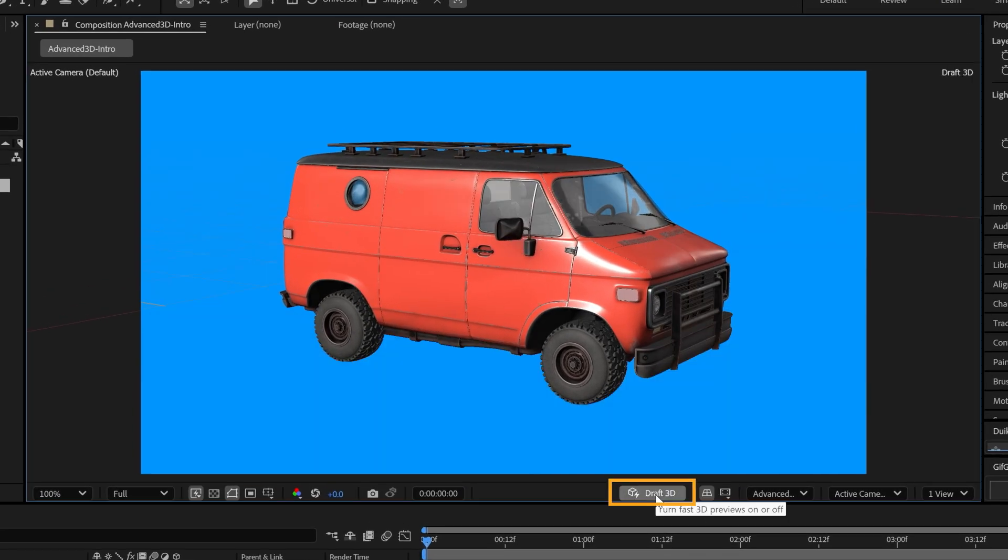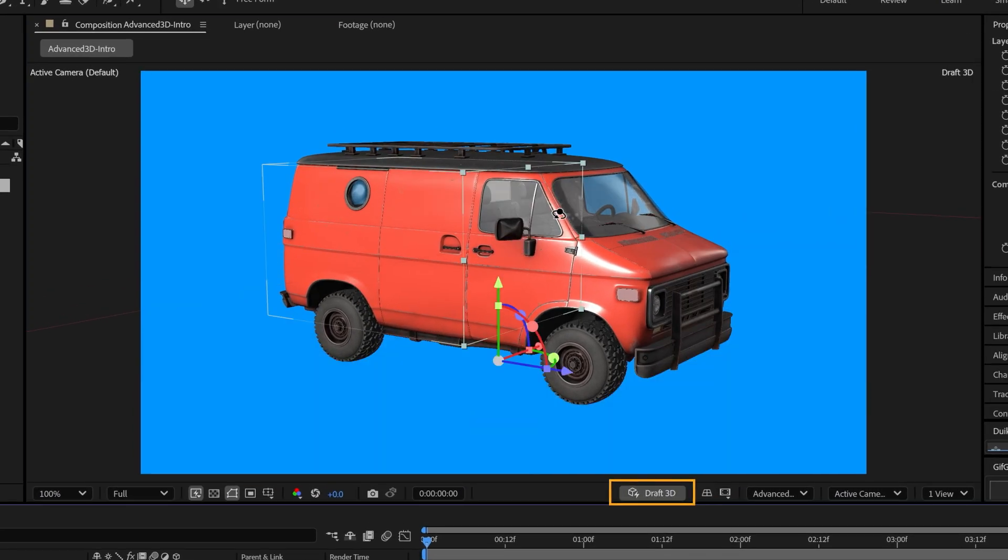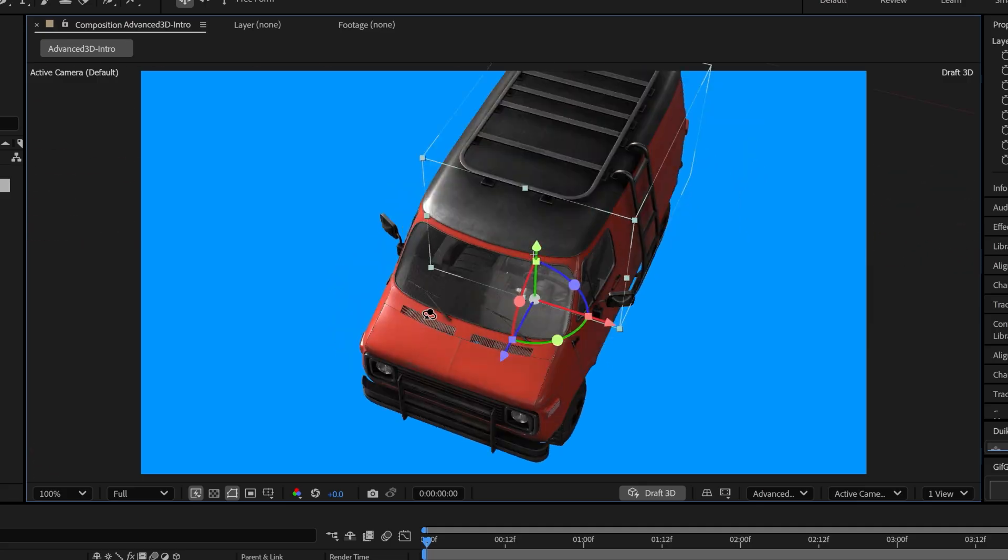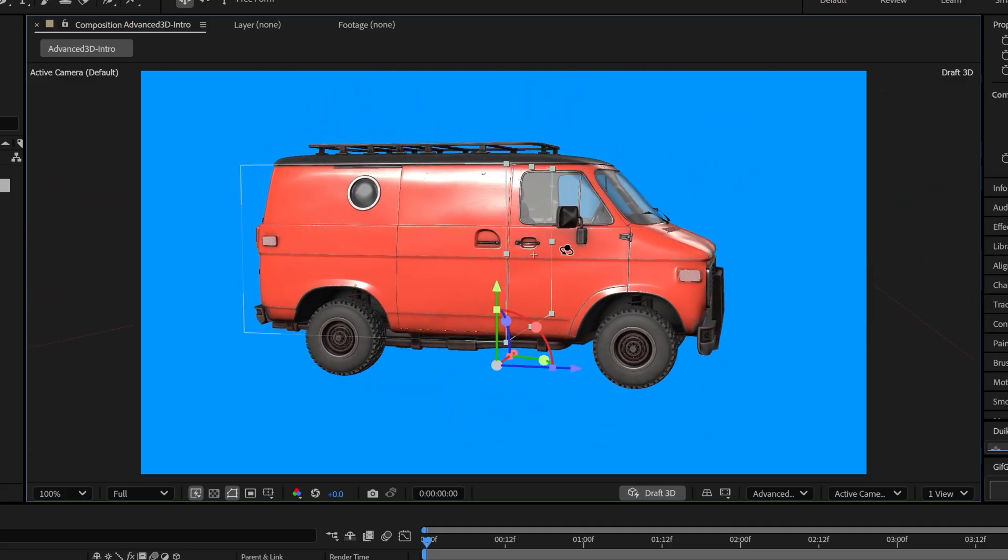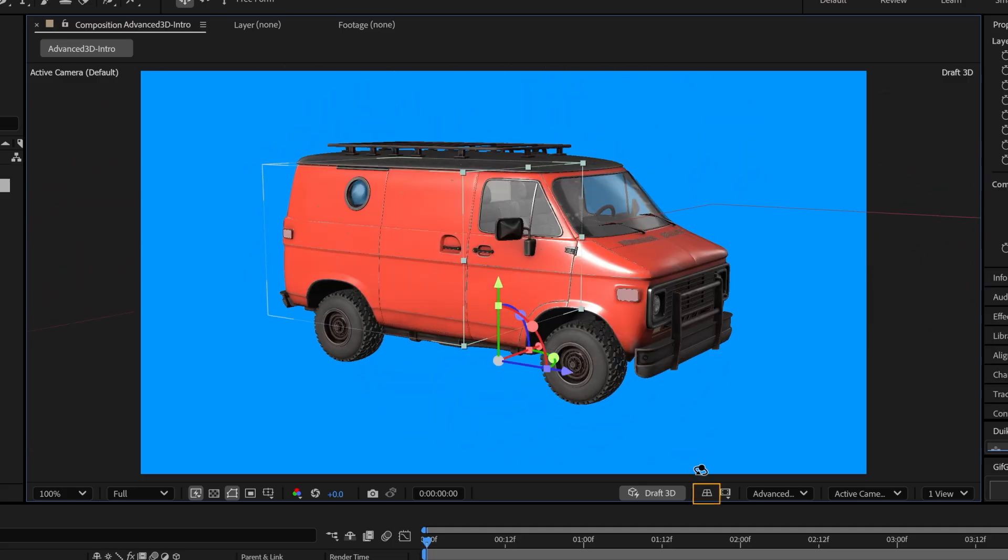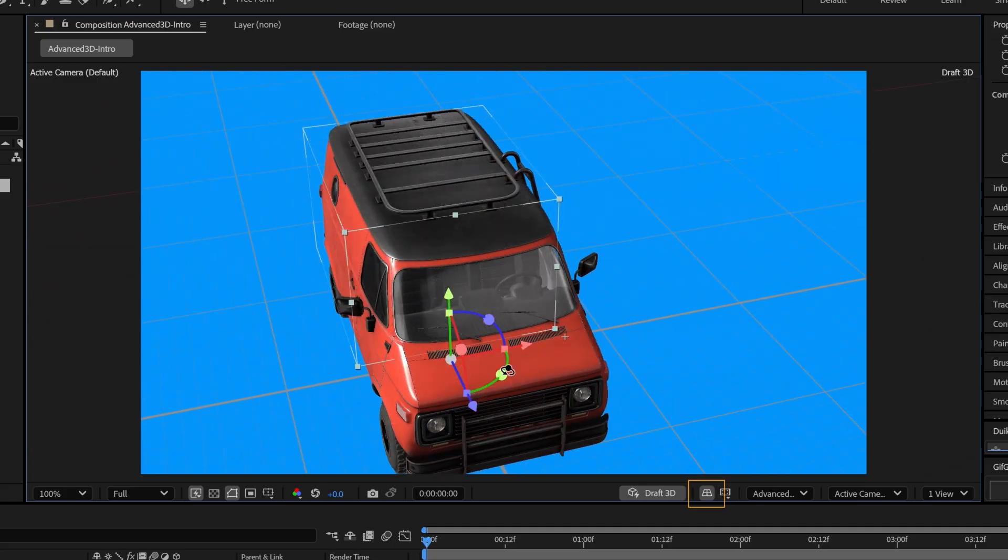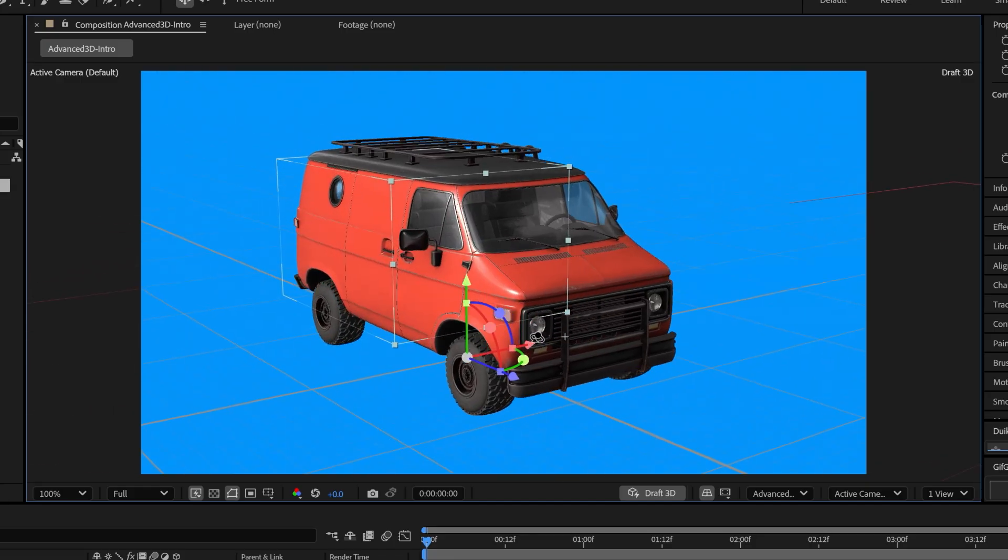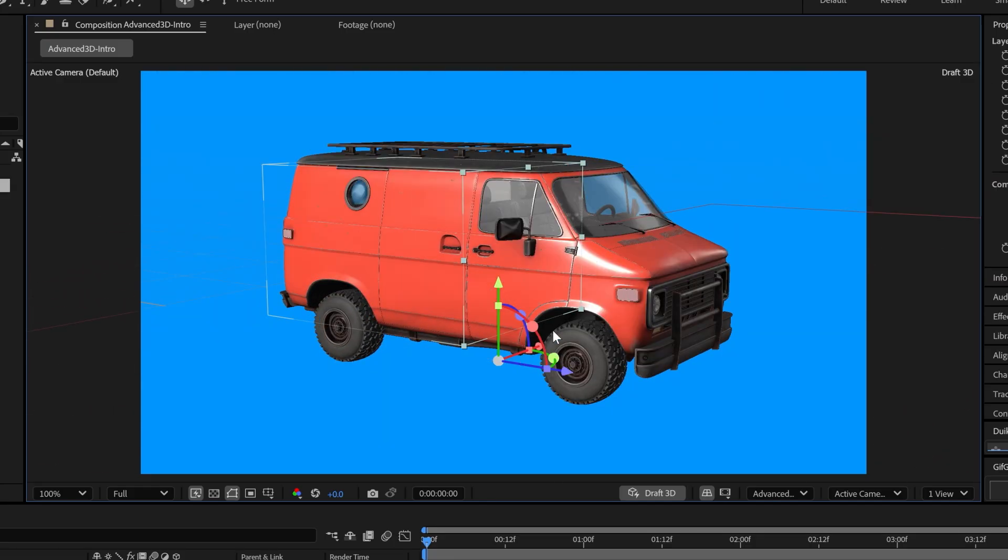To get faster previews, toggle Draft3D in the Comp Viewer. This turns off heavy rendering effects like shadows. You can also toggle the 3D ground plane to help with object placement. Click the toggle again to turn it off.